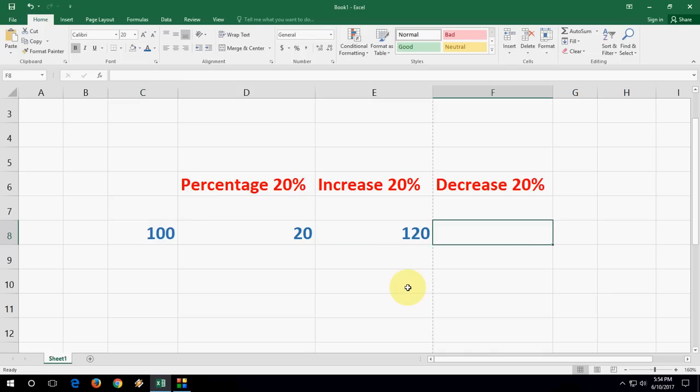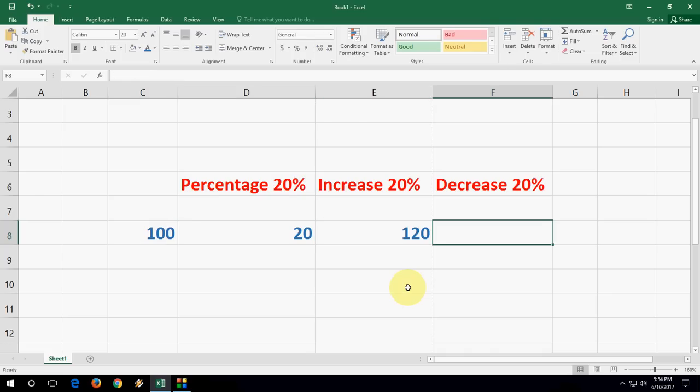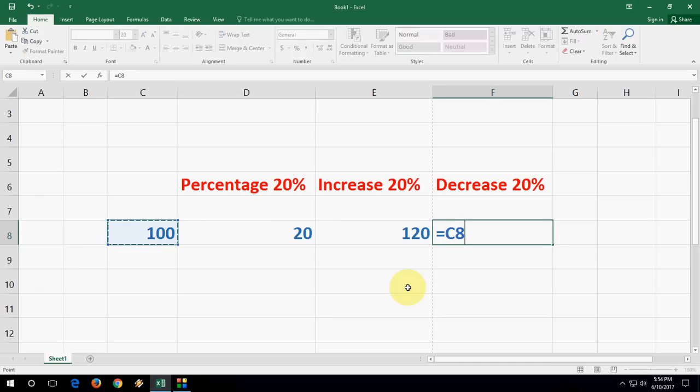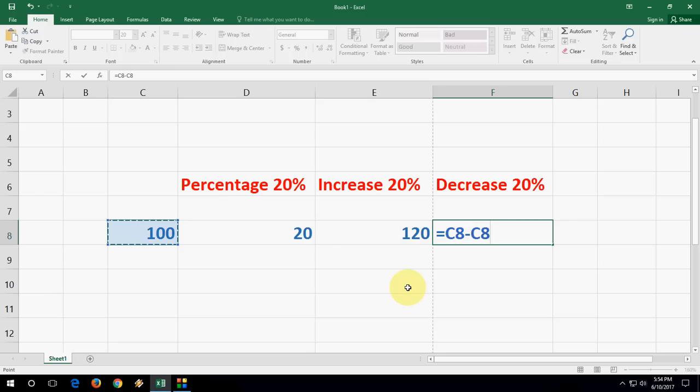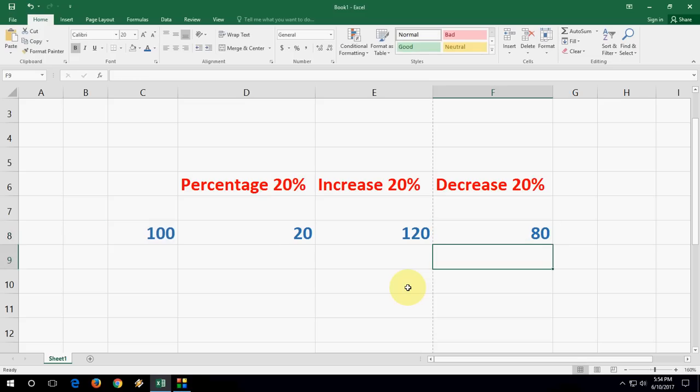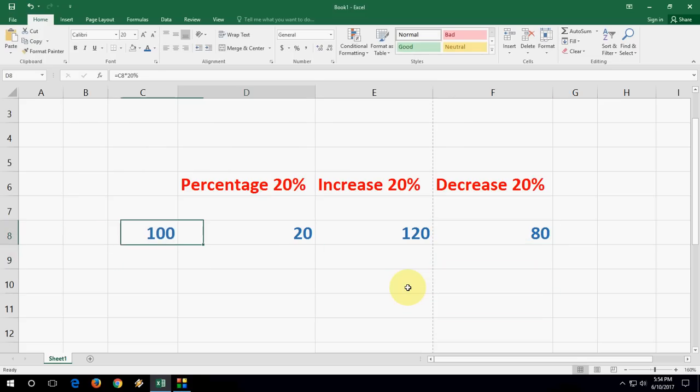Okay, so now decrease that 20 percent. Do the same thing: press equals, move the cursor to the value, and here instead of the plus icon you need to insert the minus icon. Move again on this value, insert the multiply icon, and then type 20 percent and hit enter. That's it.